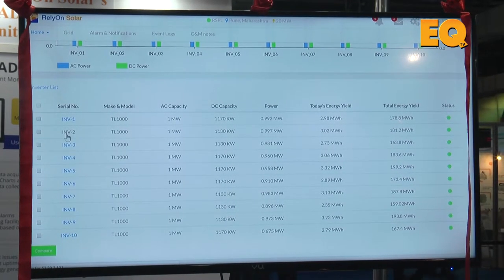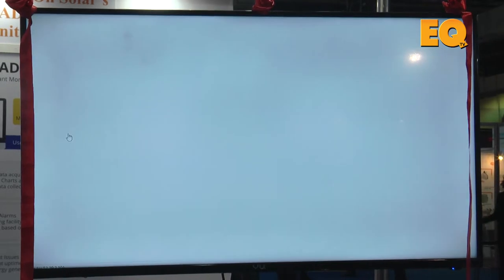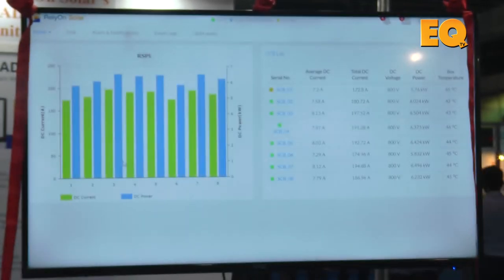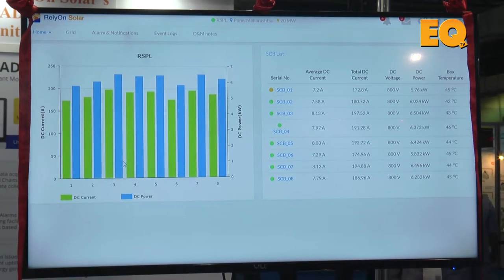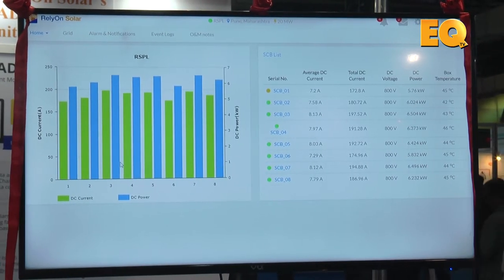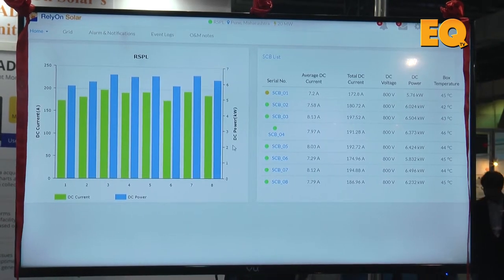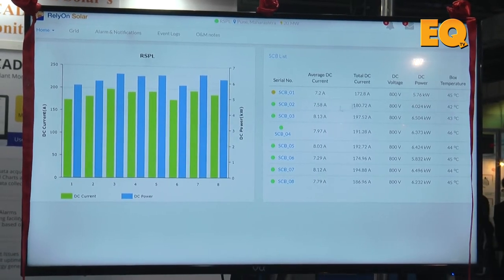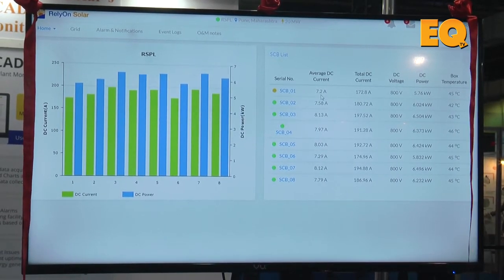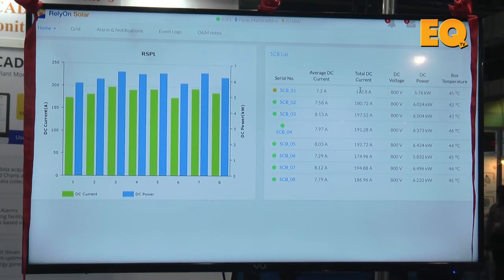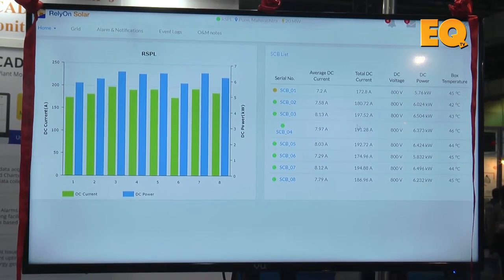The different strings connected to the inverter will be shown here. On a bigger plant, for example on a scale of a 10 megawatt plant, it is very crucial to find and solve issues quickly. This single monitoring system will help us do that very efficiently. We have shown different parameters like current, total DC power, and more.